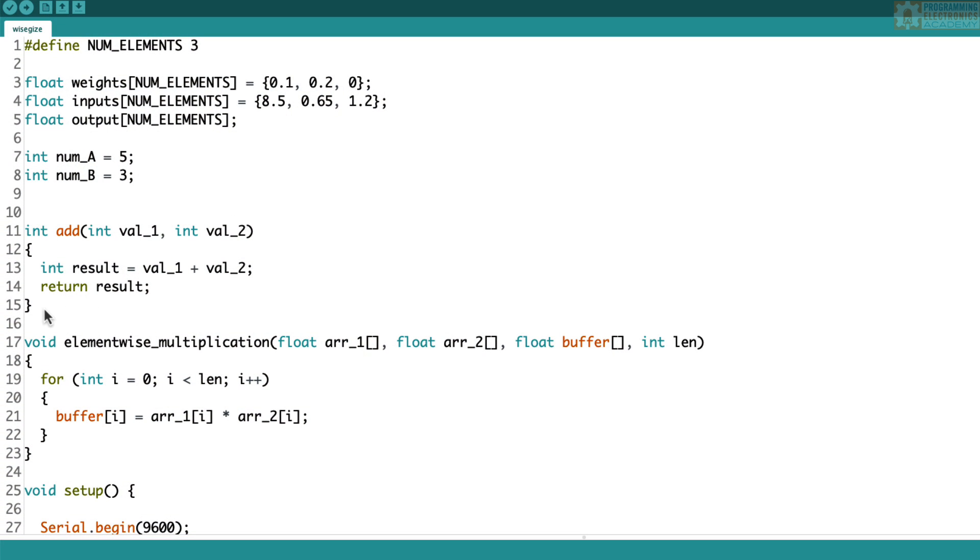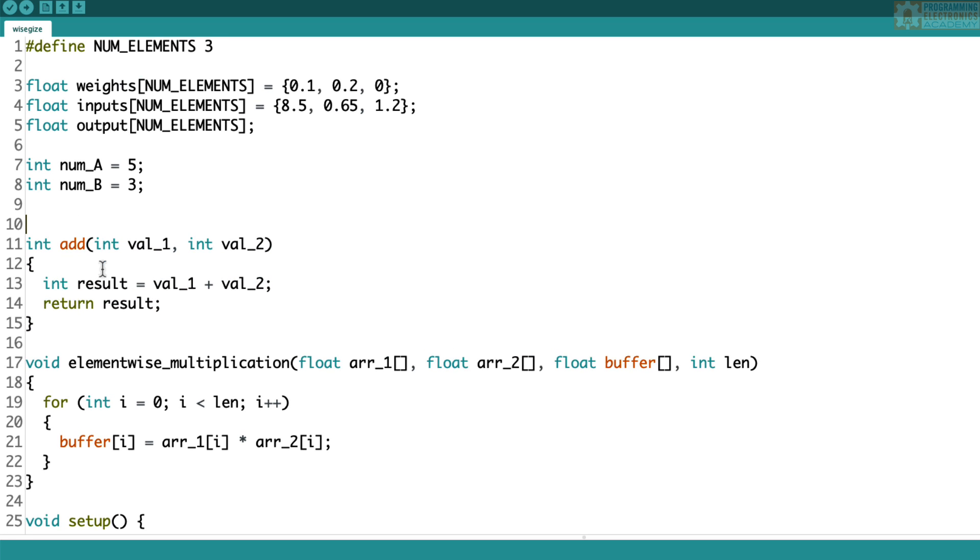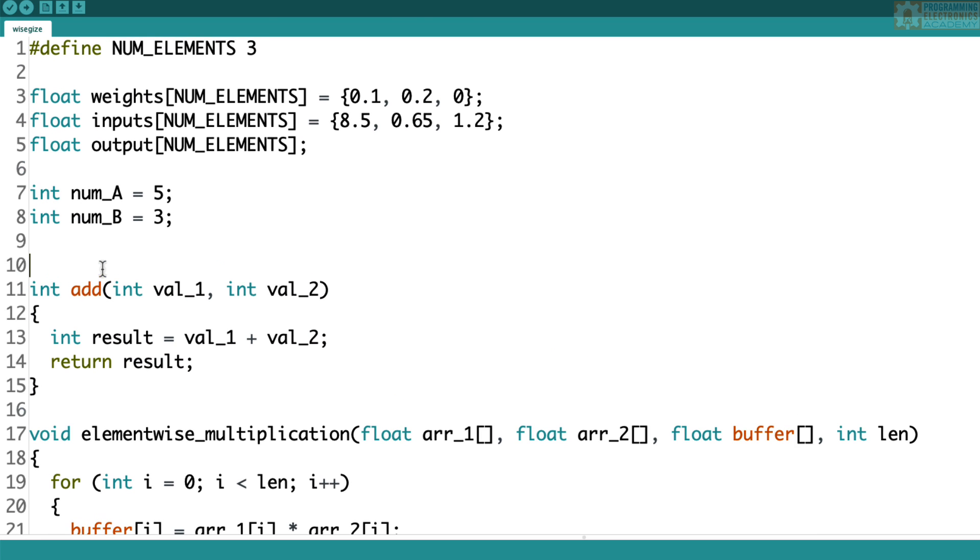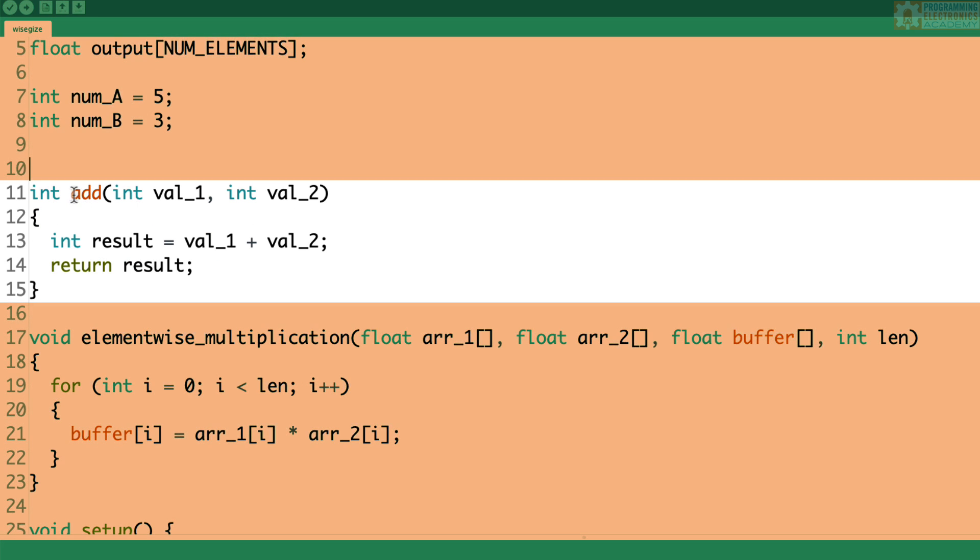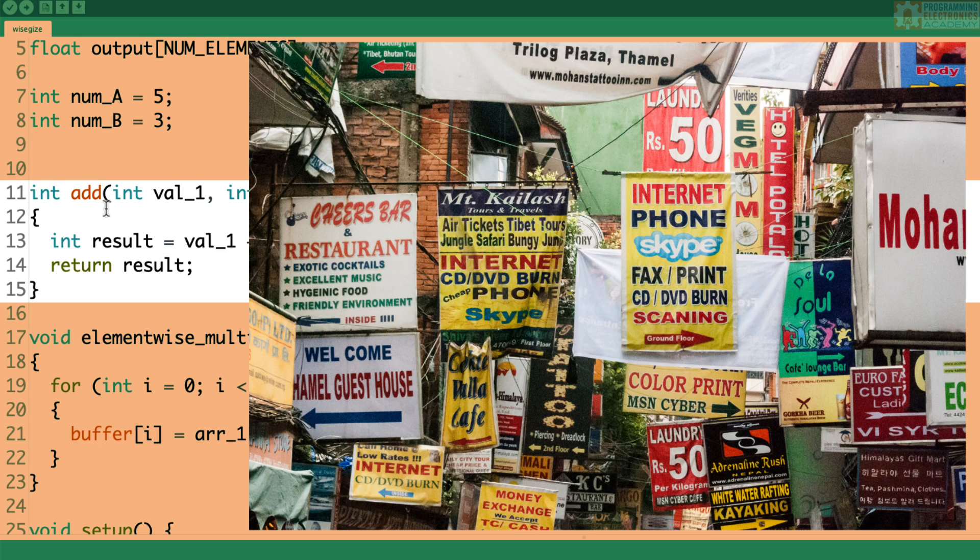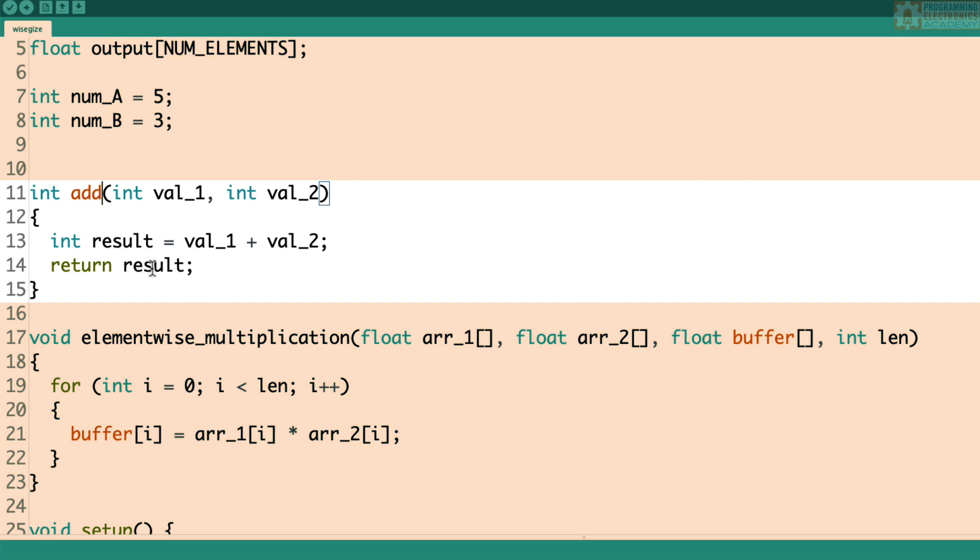So the first thing I want to do is point out this function right here. I've got this function called add. It takes two values, val1 and val2, and they're integer values. And then what do we do inside this function? We just add them together and then we return the result.